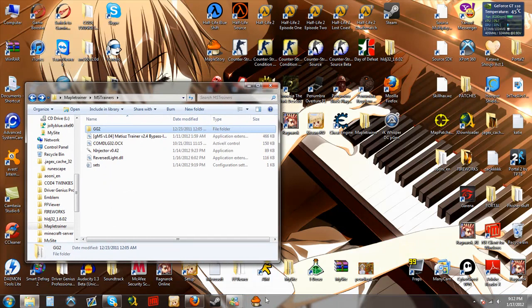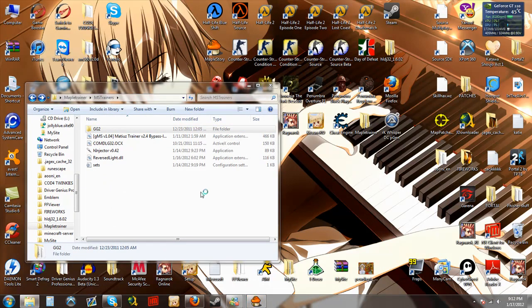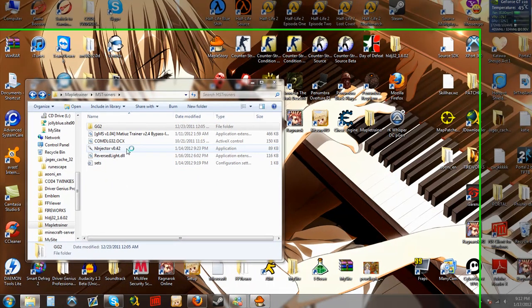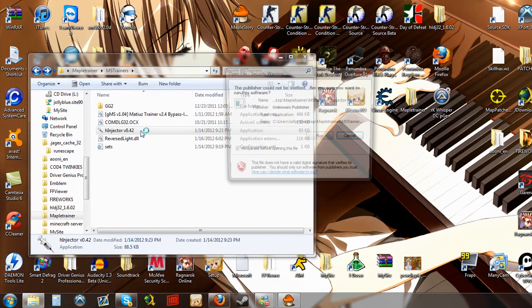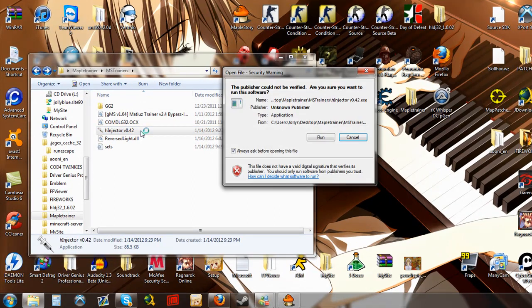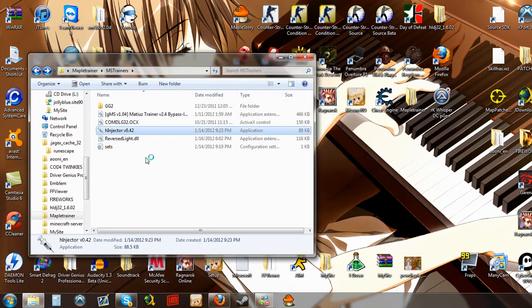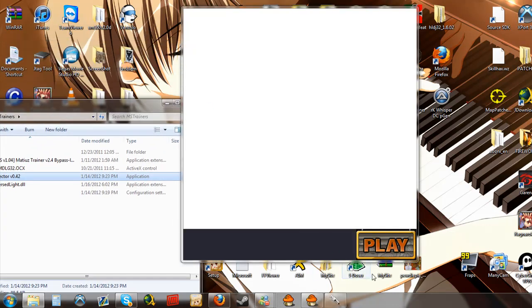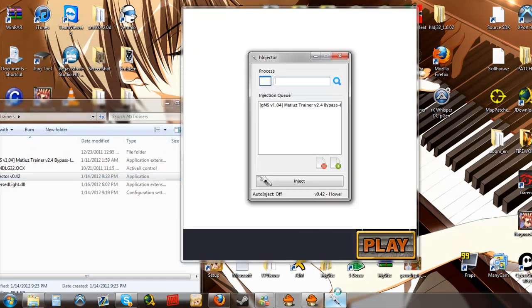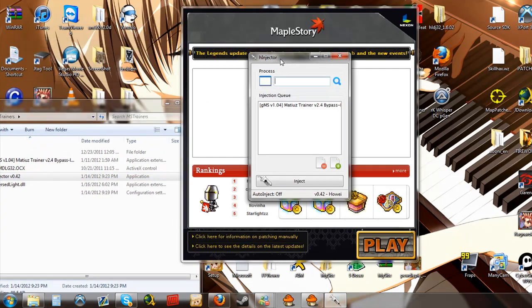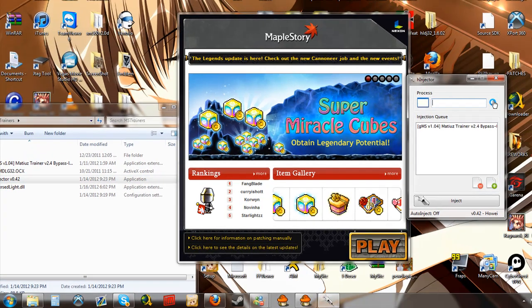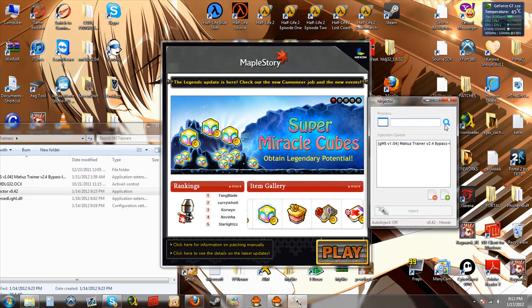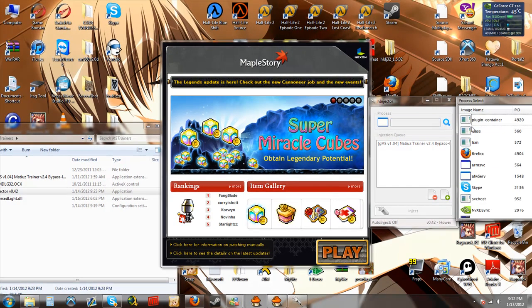What you're going to want to do is start up your MapleStory with the Game Launcher. Start up your Injector. Find the MapleStory process.